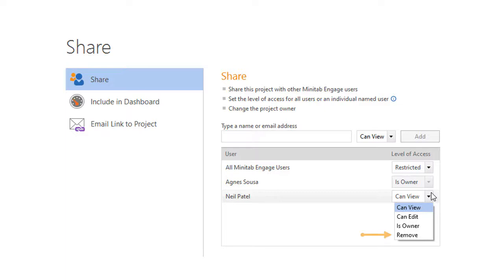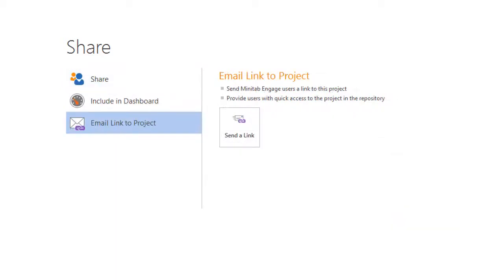You can remove a user's privileges when they no longer need to access the project. When you perform any of these tasks, you can notify a user about the change by emailing a link to the project.